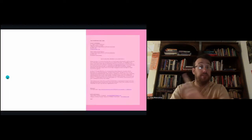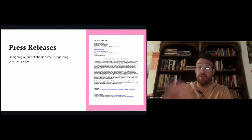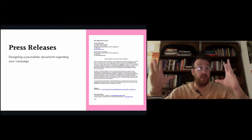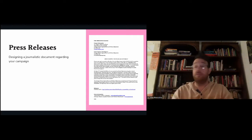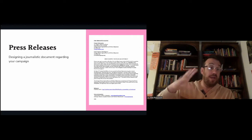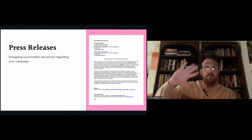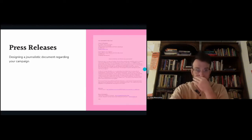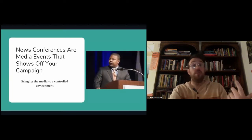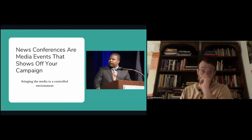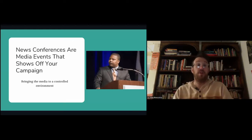There's also a media advisory, which is different from a press release. An advisory is simply letting media know you're doing an event — whether you're going to be out in public, there's a debate, or anything like that. It covers the who, what, when, where, why, and how. It's a very brief document that you also send out to the media.